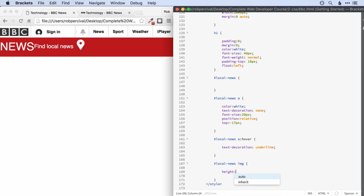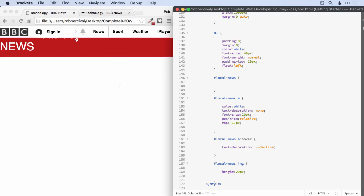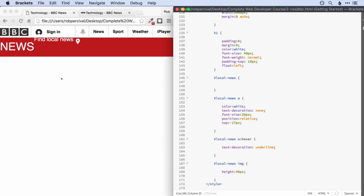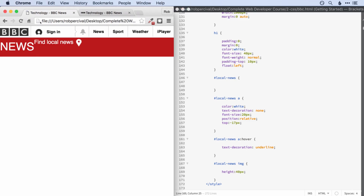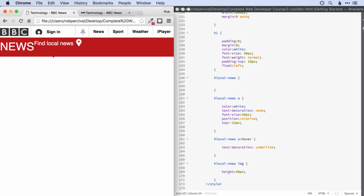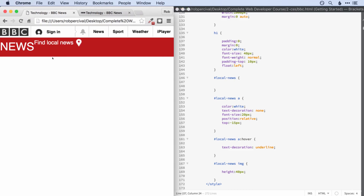Now let's style the image — we just need to make it a bit smaller and possibly change the position. We could give the image a particular ID, but slightly more fancy would be to take 'local-news' and then style all images within it — there's only one, so that saves us creating another ID for the pointer. Let's change the height to 20 pixels — a little small. This has affected our link as well, so we probably won't need our relative positioning there. Let's use 30 pixels, still a little small. Let's go for 40. That's about the right size.